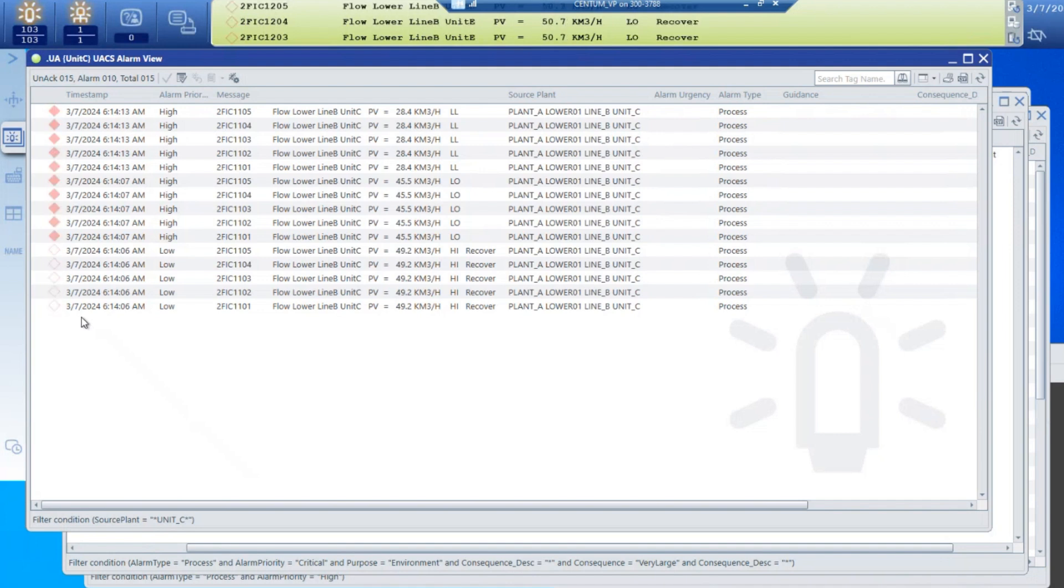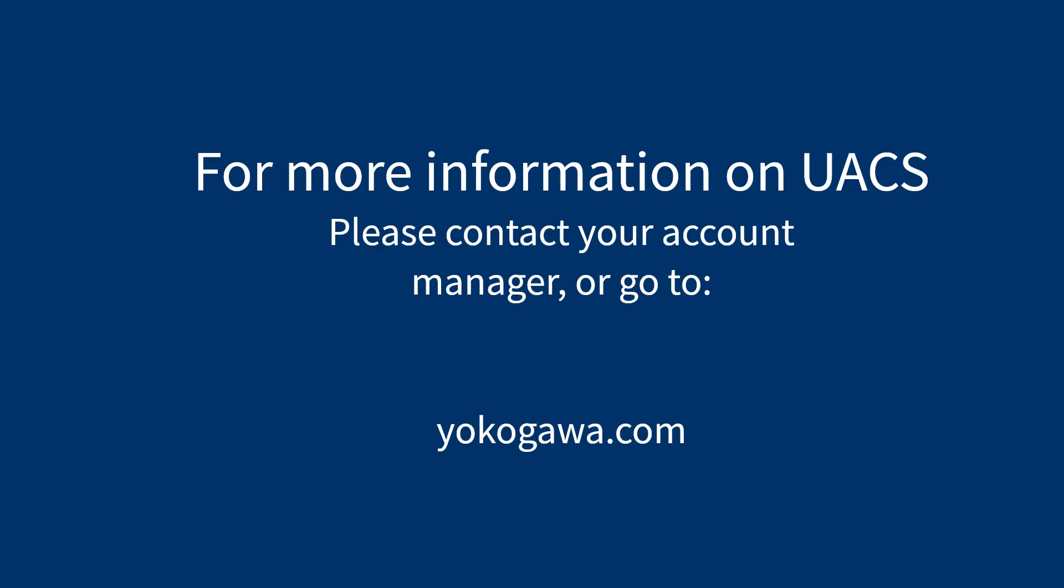So this is how you do filtering with UACS. If you'd like to know more about UACS, please contact your account manager and thank you for listening.